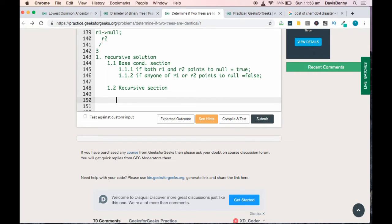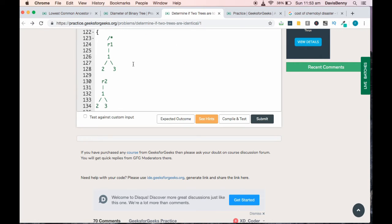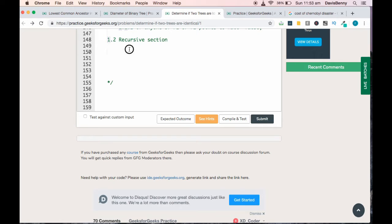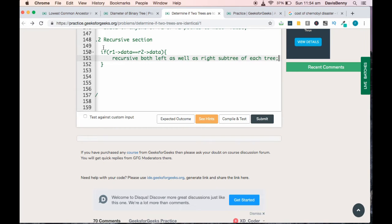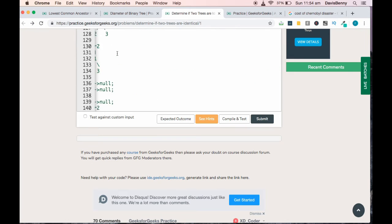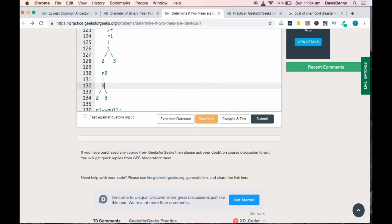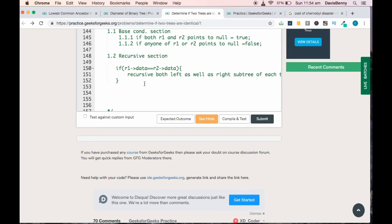Now let us move to the recursive section. In the recursive section, we check whether the data items correspond or not. Here r1 points to 1 and r2 also points to 1, so they are equal. If r1.data is equal to r2.data, we recurse both the left and right subtrees. If they are not equal — for example if one value is 5 — then the trees are not identical and we return false.